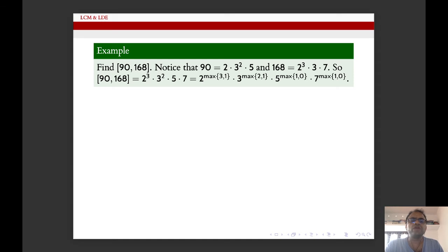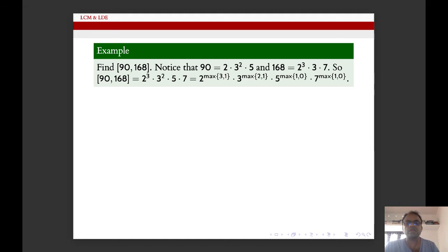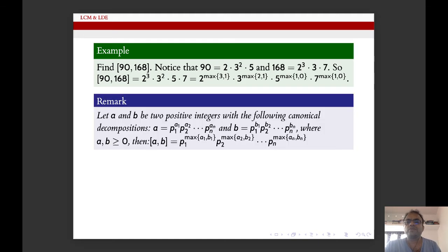Similarly, we take 3 raised to the maximum of its exponents: max(2,1). Then 5 raised to maximum of 1 and 0, and 7 raised to maximum of 1 and 0. So that is the LCM of 90 and 168 — we take the maximum exponents for each prime factor.